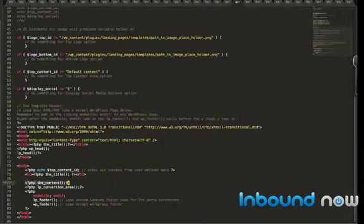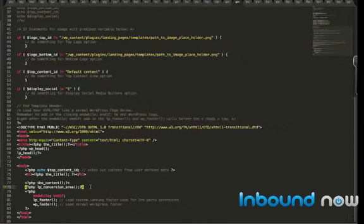The content, that'll echo out, obviously, the content box. You'll also want to include lp_conversion_area. That's going to echo out the form area. Or if it's a link people are clicking on, that's going to be where all the tracking happens and how you can track all the different conversion rates.